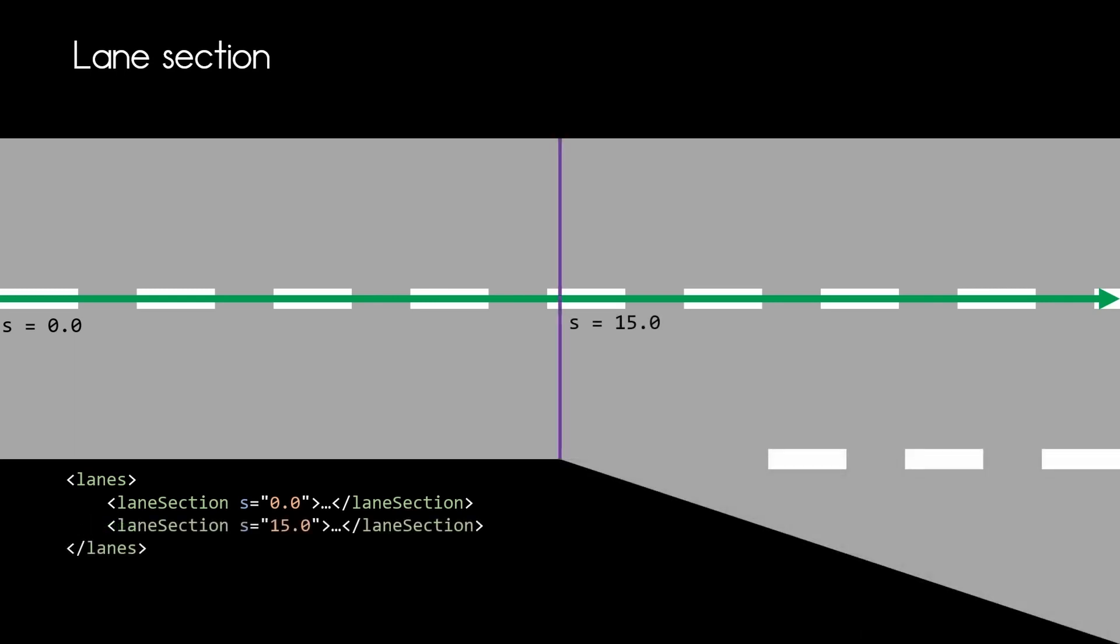Here you can see how with a new lane section a third lane starts. The lane section is defined for a specific S coordinate.